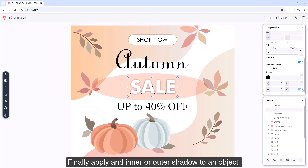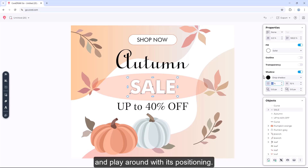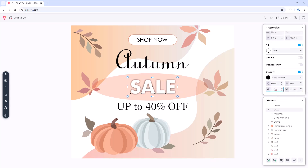Finally, apply an inner or outer shadow to an object and play around with its positioning.